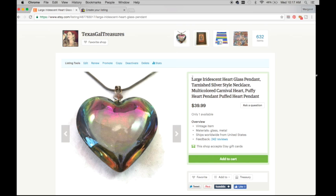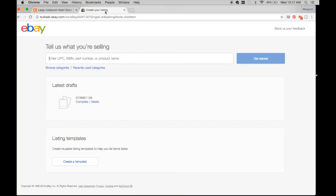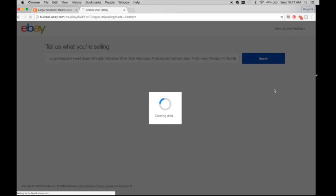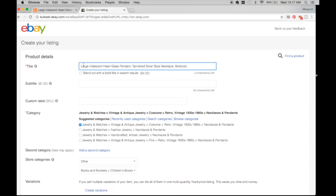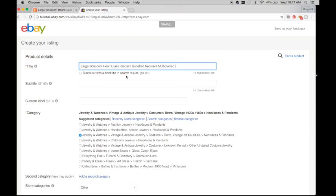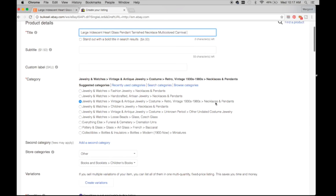And then I just come and copy the whole title and pop it in. I know it's going to be too long, but that's okay. It's going to give me options. Large iridescent heart glass pendant. Now tarnished silver style, I'm going to take off this part. Well, maybe I'll leave it, we'll see. So I'm going to take out tarnished necklace, leave it multicolored. And I want to throw in puffy. Do I have pendant in there? Pendant, glass, necklace. Carnival, I can't spell carnival right now. Carnival. So I'm checking here, yes. Store categories, I want to put it in my jewelry, pendants and charms.